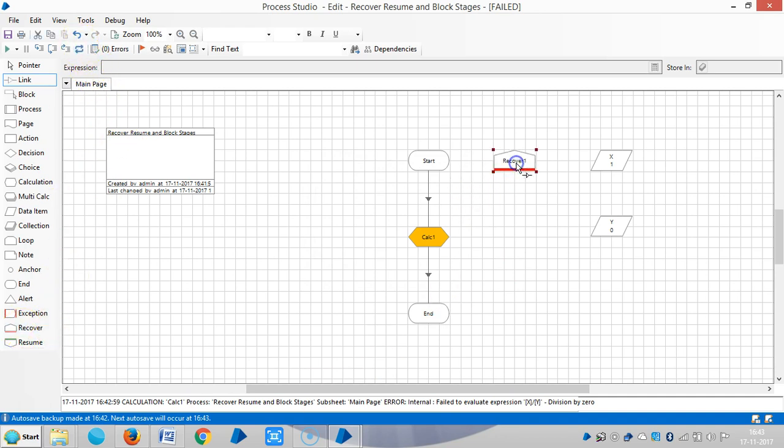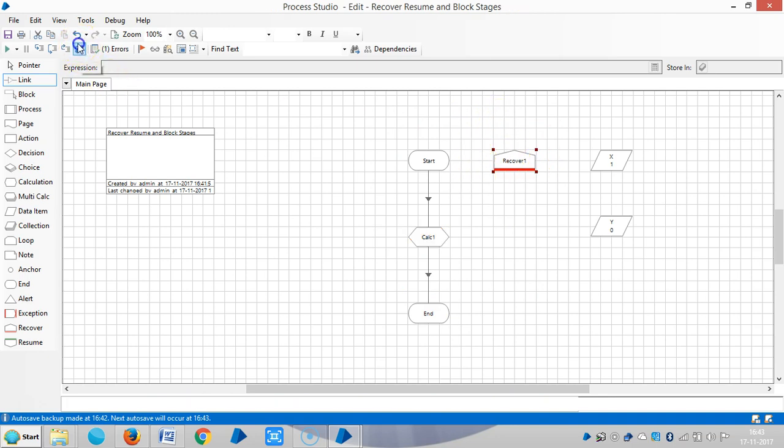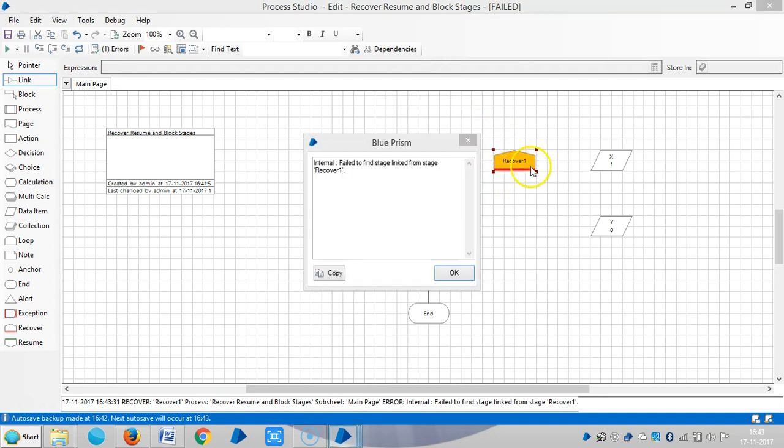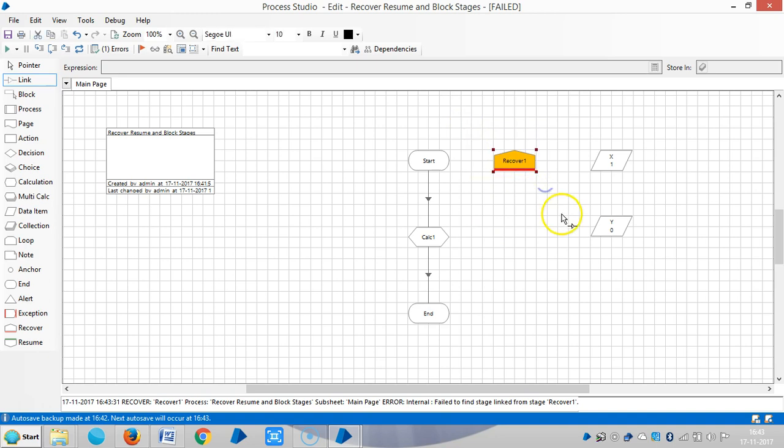Let me drag and drop a recover stage. The recover stage means recovering from an exception. If an exception occurs in any page and the page contains a recover stage, the process flow will continue. Once the process flow is transferred to a recover stage, that means the process is in recovery mode and will remain until either a resume stage is encountered or it remains here.